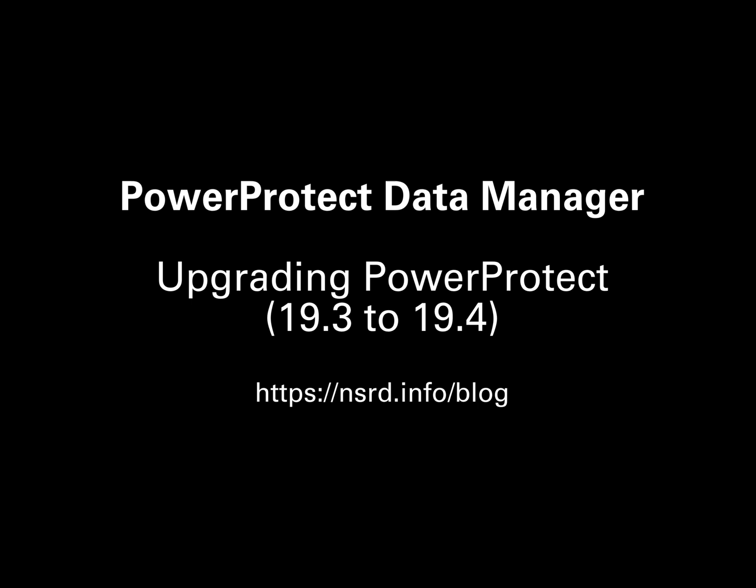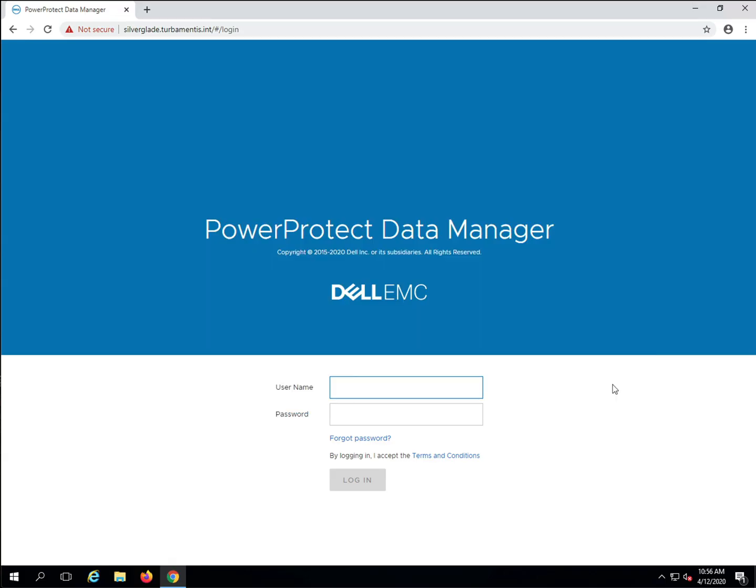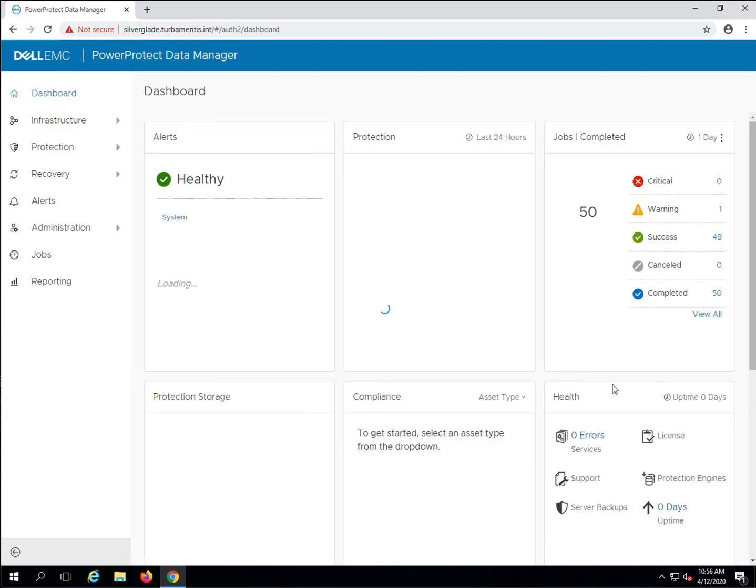You'll see in this video an upgrade from 19.3 to 19.4, but the process is very similar for other PPDM versions as well. Start by logging in to your PPDM server.